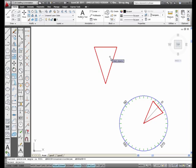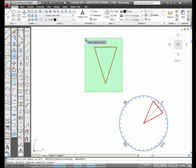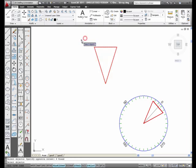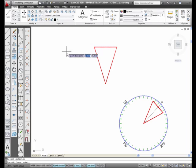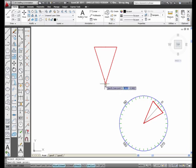Select Objects. I'm going to select this triangle. Notice I'm doing it with a crossing window. I press Enter. Now it's asking me for the base point. Where do you want me to grab this thing to rotate it? Where do you want the center of the rotation to be?